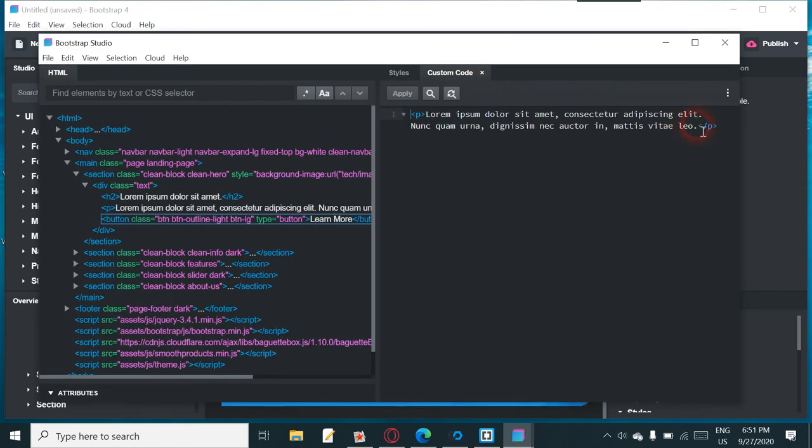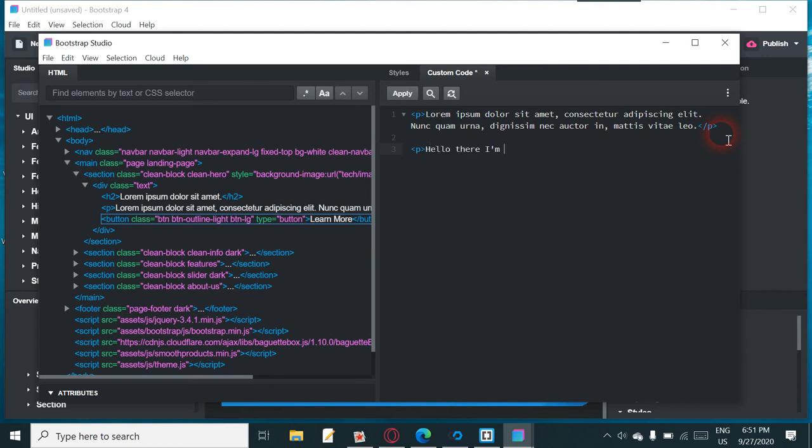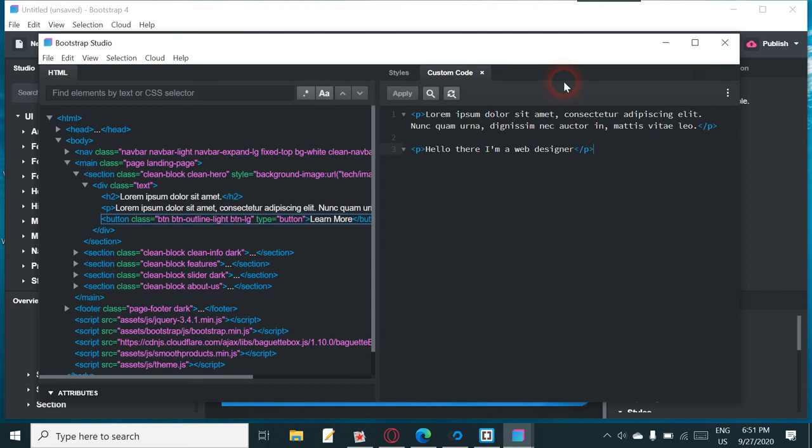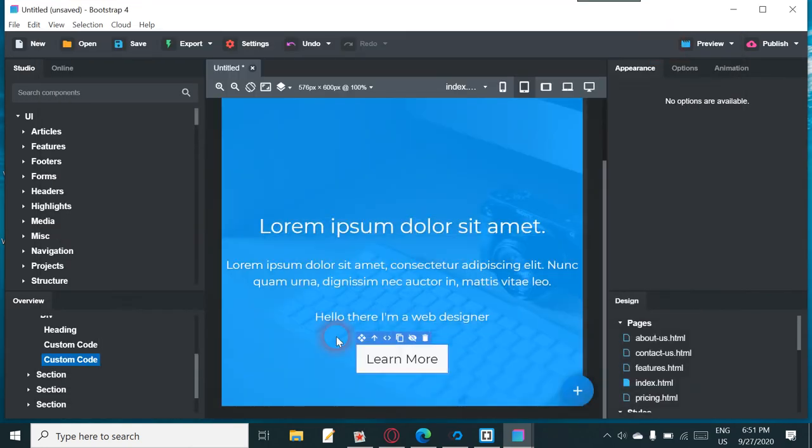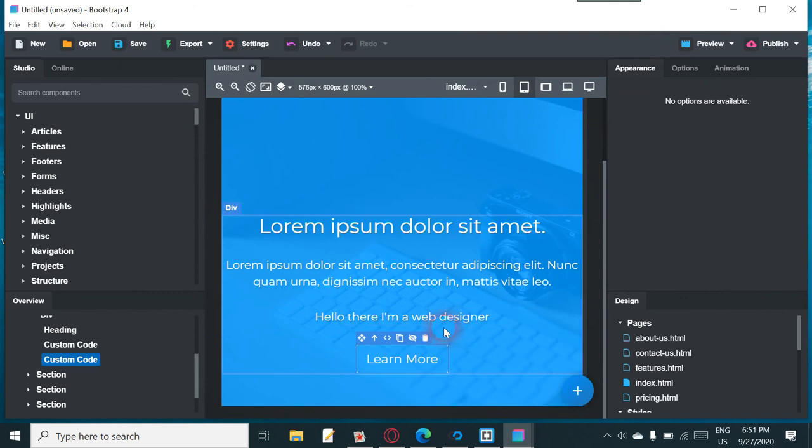I'm a bit sick tonight. Oh, we could just put another P in, couldn't we, to see what's on here. Hello there, I'm a web designer. Let me just apply that. There you are. Here there, hello there, I'm a web designer.